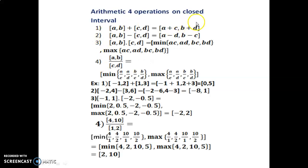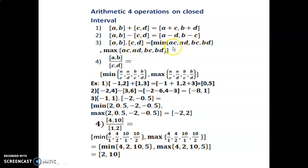Arithmetic operations on closed intervals: 1) Addition: [a,b] + [c,d] = [a+c, b+d]. 2) Subtraction: [a,b] − [c,d] = [a−d, b−c]. 3) Multiplication: [a,b] × [c,d] = [min(ac, ad, bc, bd), max(ac, ad, bc, bd)]. 4) Division: [a,b] ÷ [c,d] = [min(a/c, a/d, b/c, b/d), max(a/c, a/d, b/c, b/d)].